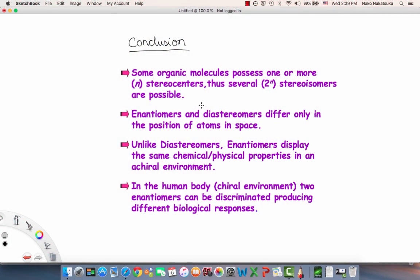To conclude, some organic molecules possess one or more — indicated by N — stereocenters, and thus several stereoisomers are possible, which is 2 to the power of N.